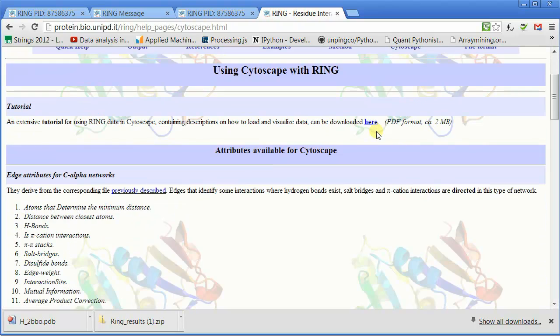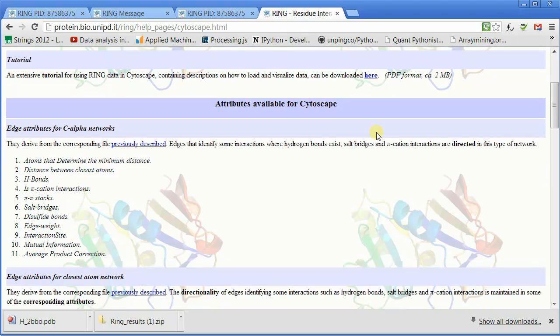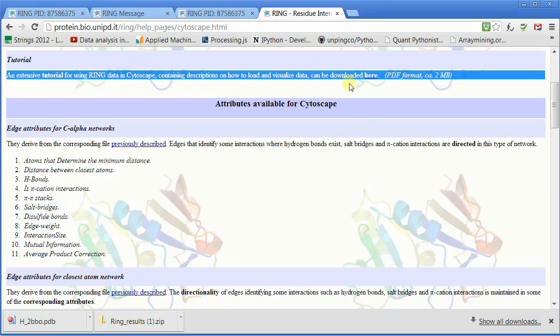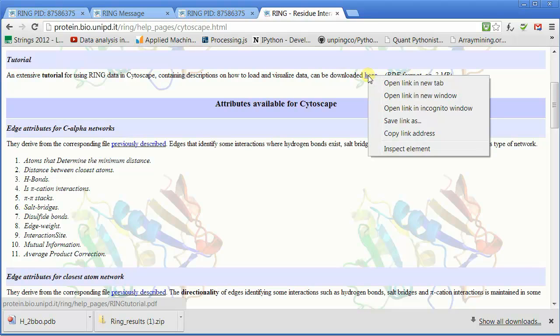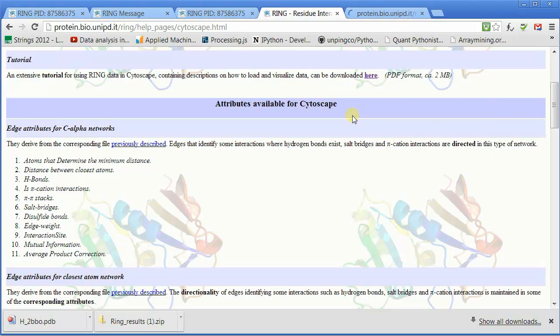Now once you've done that, then you can go to the Cytoscape link, and there's a complete tutorial. If you click, it's a PDF, so I'm going to right-click and open in a new tab.